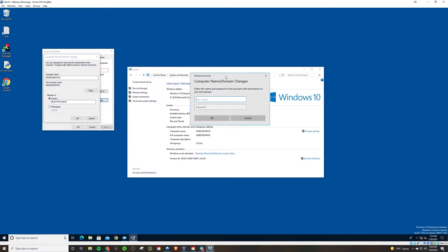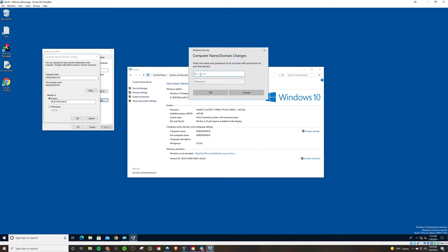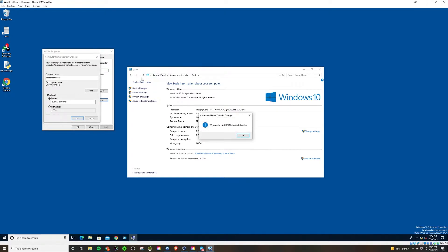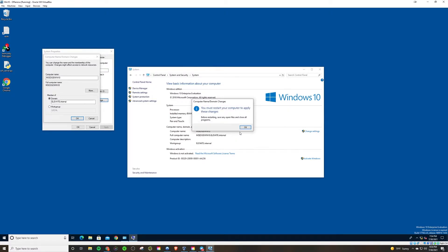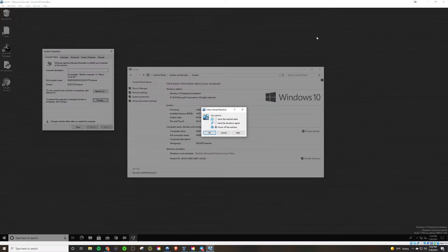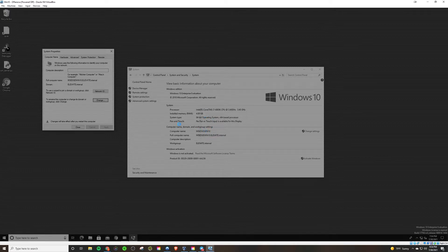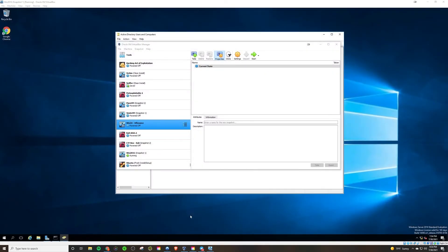And now if you typed in the name correctly, what you'll see is this pop-up here. And it says enter the name and password of an account with permission to join the domain. So basically, it's asking for the domain admin credentials that we created on our server machine. So I will supply that administrator and then the password that I created for that account. And upon successful authentication, you'll get this pop-up saying welcome to the elevate.internal domain. Click OK. And then it just tells you we're going to need to restart your computer to apply these changes. Because that's what Windows does. Every time you make any significant change, you got to restart.